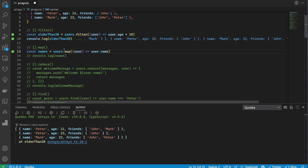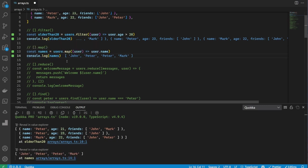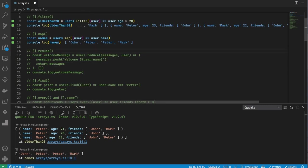Next is the map method. It creates a new array with the results of calling a provided function on every element in the original array. Here I am returning the name of the user for each user, so I end up with an array of just the names.